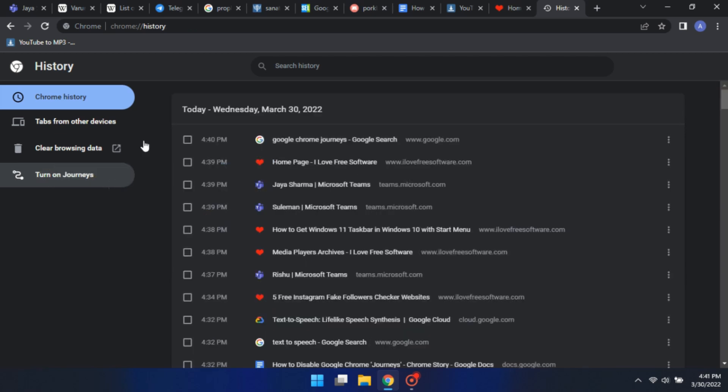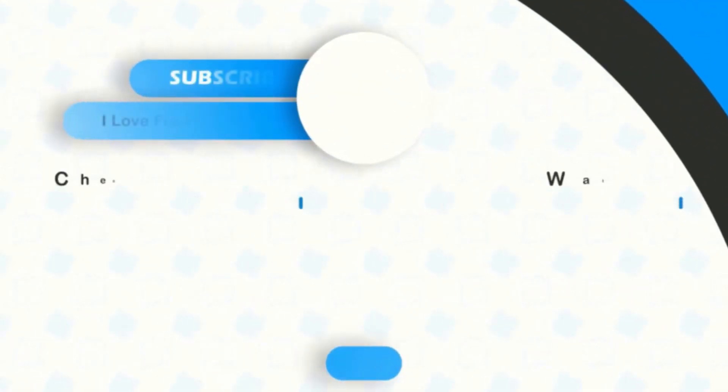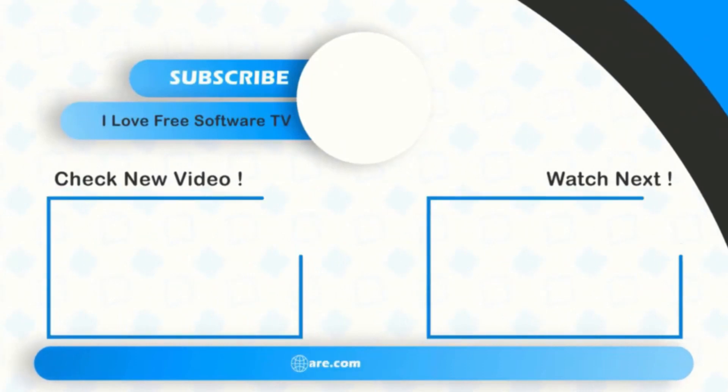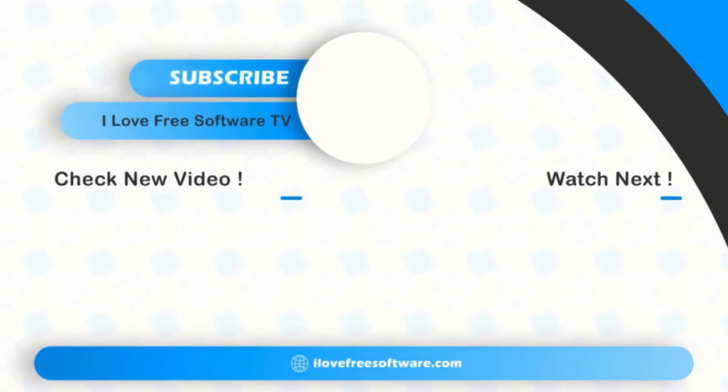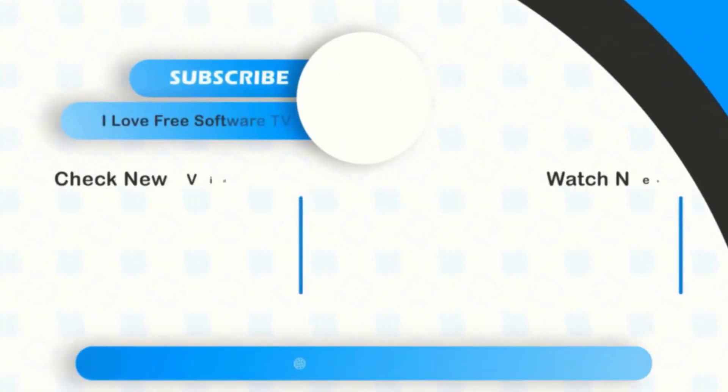There you have it. Disabling Google Chrome's Journey feature is that easy. If you like this video, give it a thumbs up and remember to subscribe to I Love Free Software TV for more videos like this.